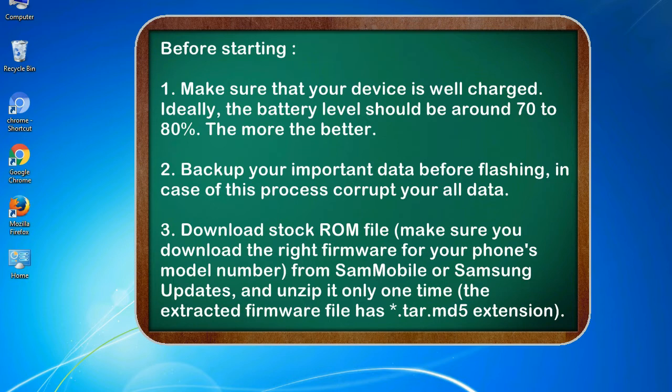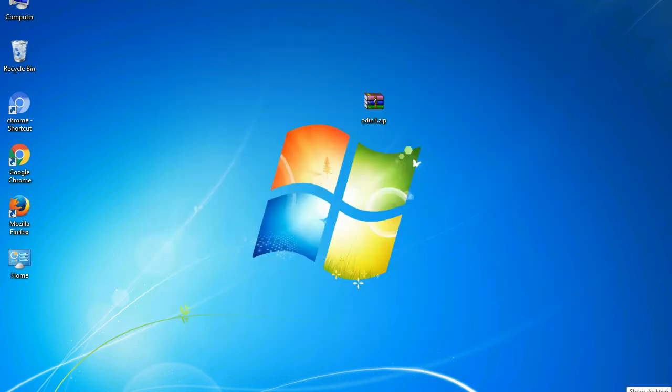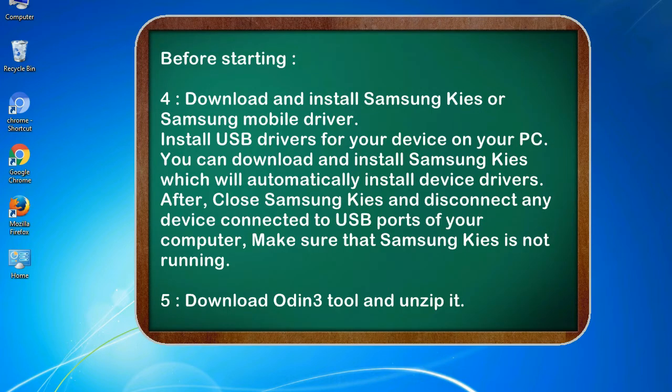3. Download stock ROM file. Make sure you download the right firmware for your phone's model number from SamMobile or Samsung Updates, and unzip it only one time. The extracted firmware file has asterisk.tar.md5 extension. 4. Download and install Samsung KIES or Samsung mobile driver. Install USB drivers for your device on your PC. You can download and install Samsung KIES which will automatically install device drivers.